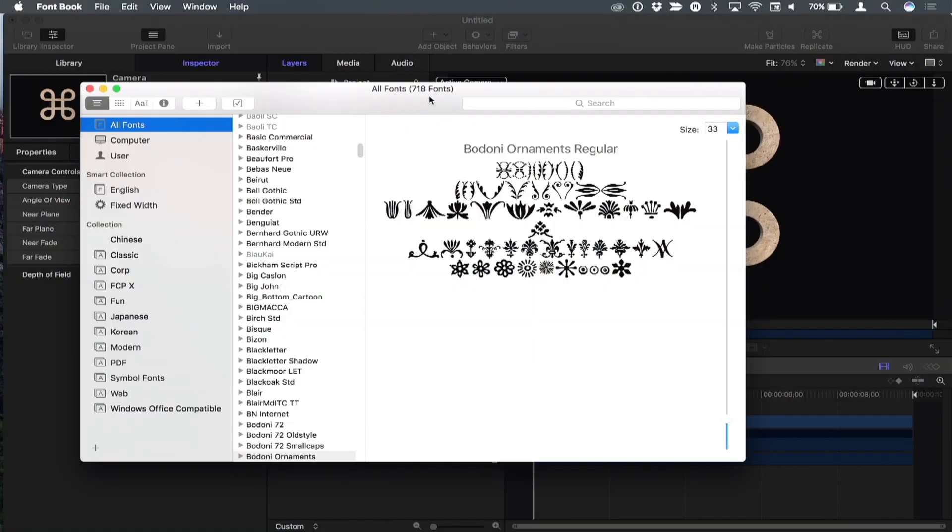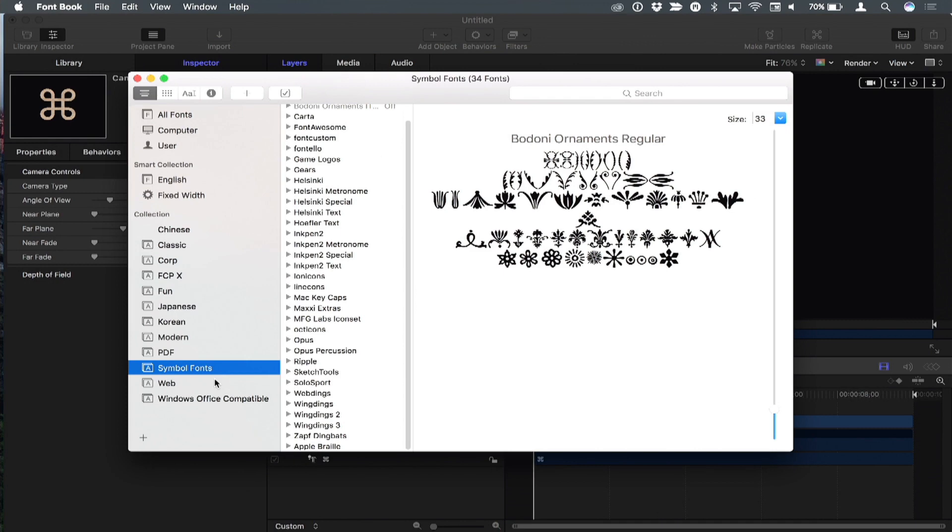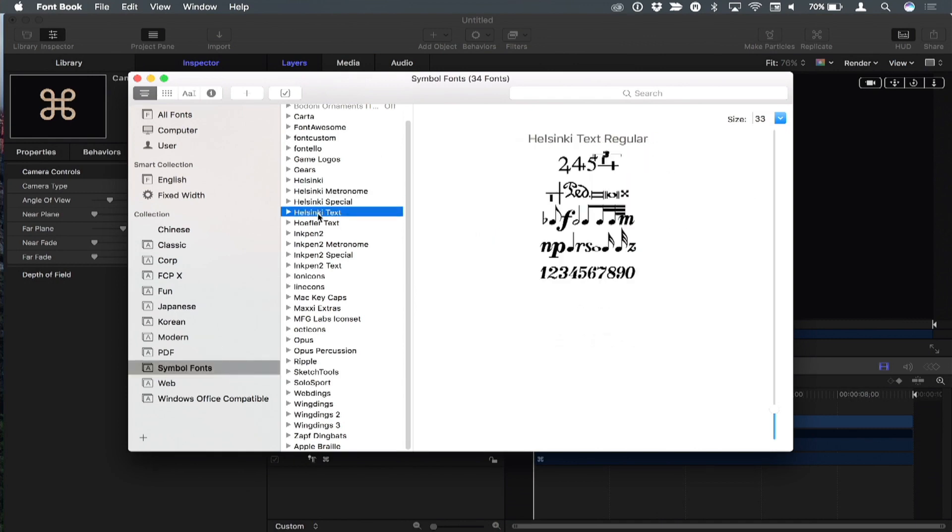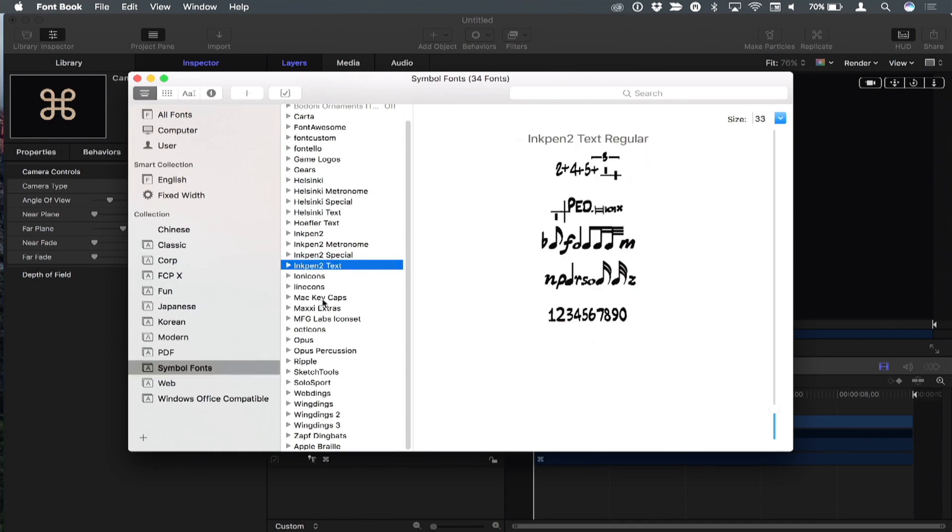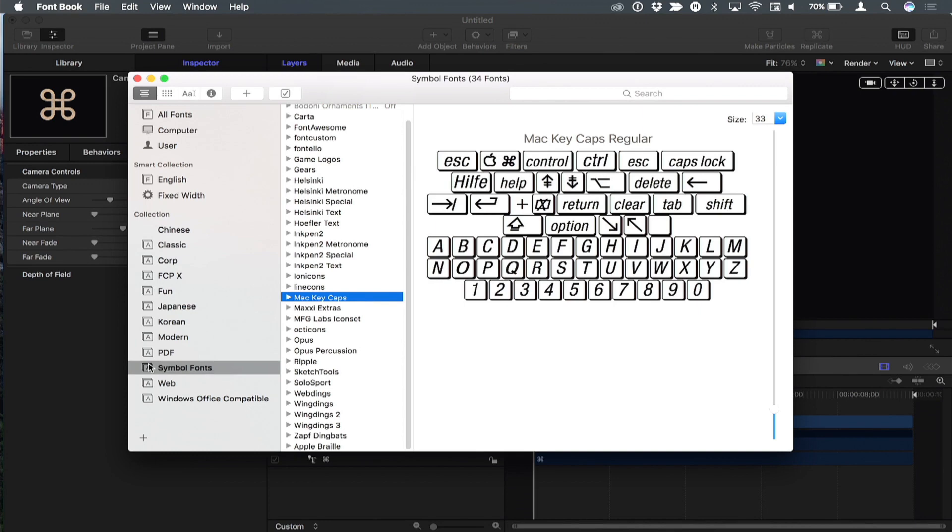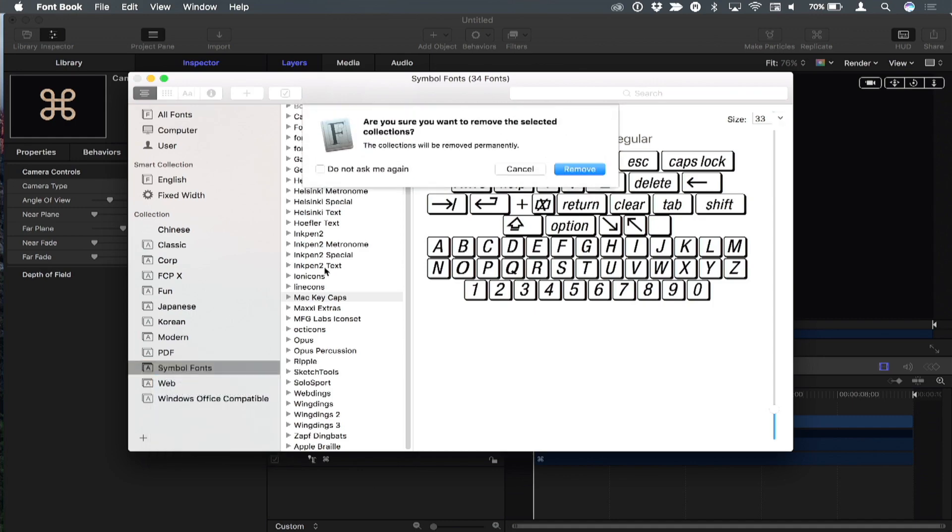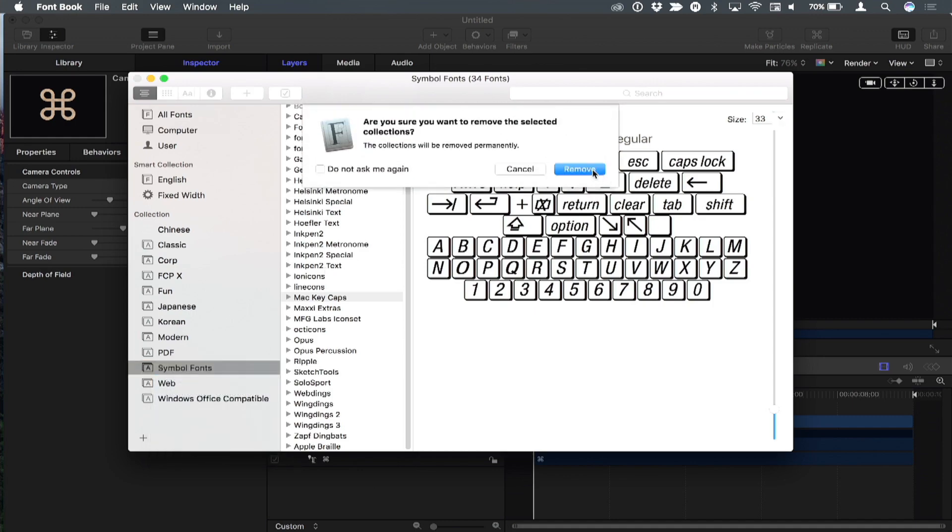Tip number two has to do with Font Book. We've built a collection of symbol fonts in previous episodes because there are many fonts that are symbols. I'm going to delete this collection because there's a better way.